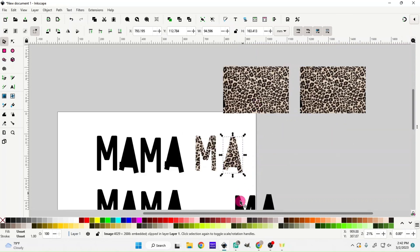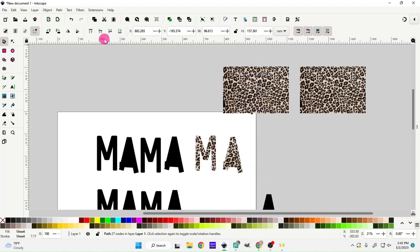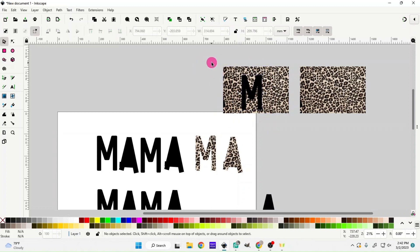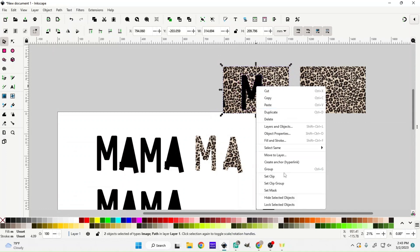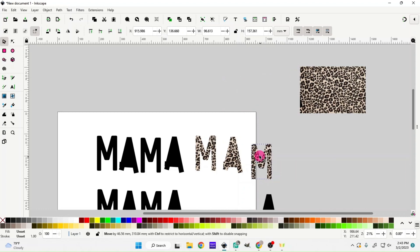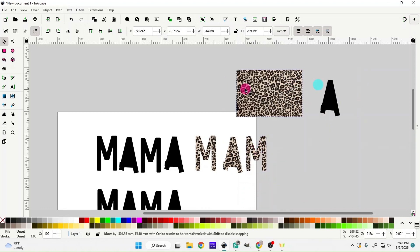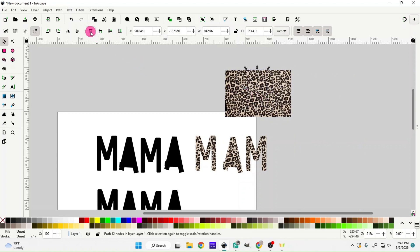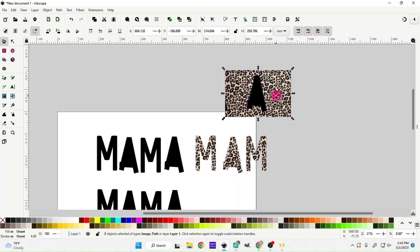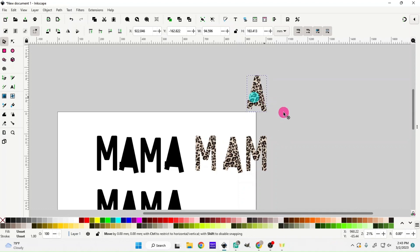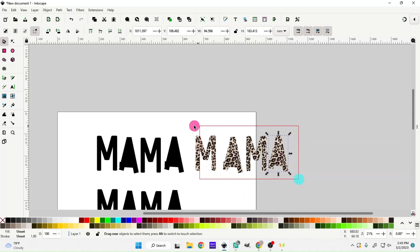Do the same for the A: bring it to the top, highlight both, right-click, and go to Set Clip. Now we have our A. Do the same for the second M and second A using the layering tools, placing the letter on top, clicking and dragging to highlight both, right-clicking, and choosing Set Clip. Now we have our cute leopard print background on all four letters.